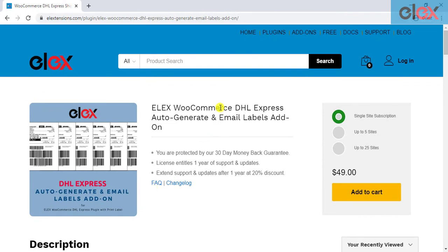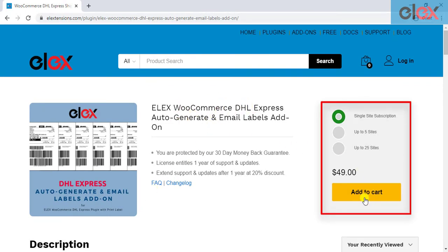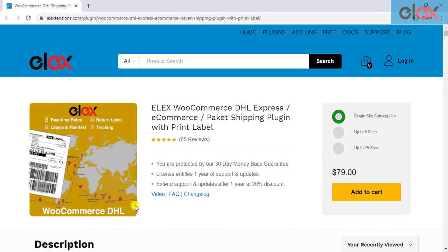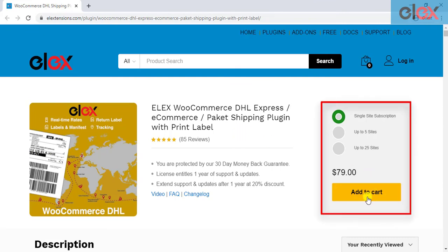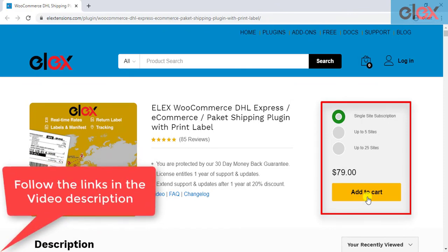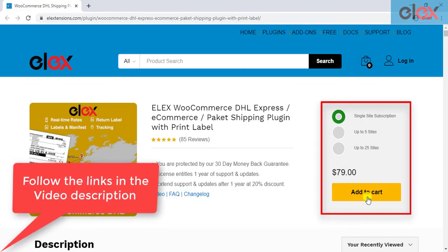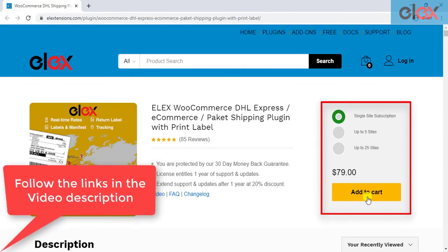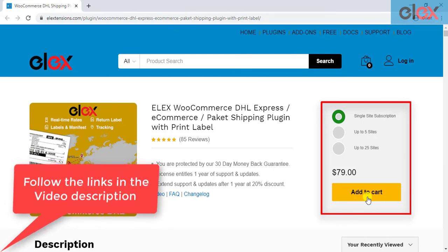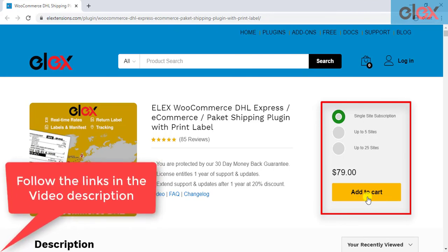If you don't have the add-on, get it today at l-extensions.com. If you have not purchased the LX WooCommerce DHL Shipping plugin yet, go buy it now. Follow the links in the video description to explore more features of the LX WooCommerce DHL plugin and the add-on.